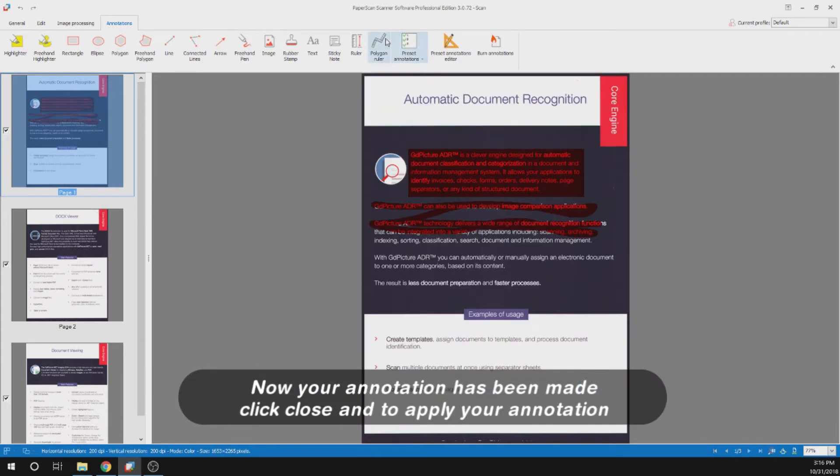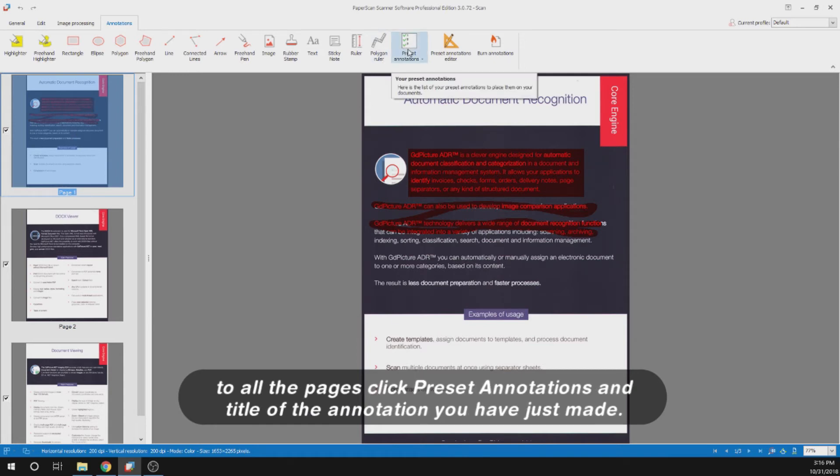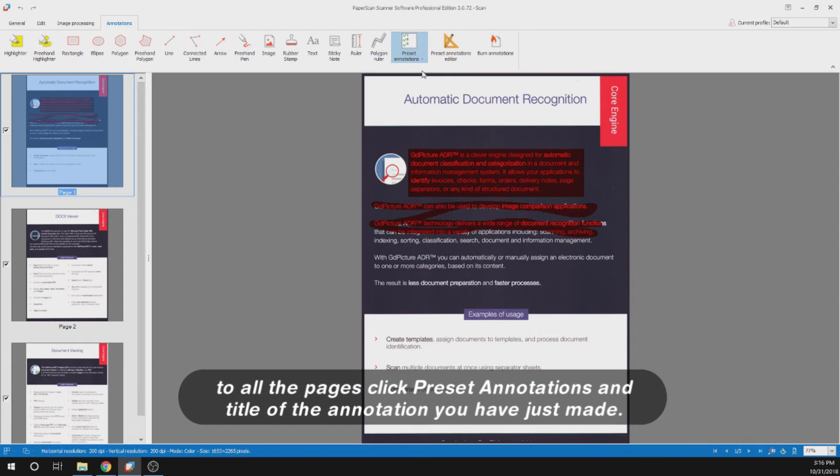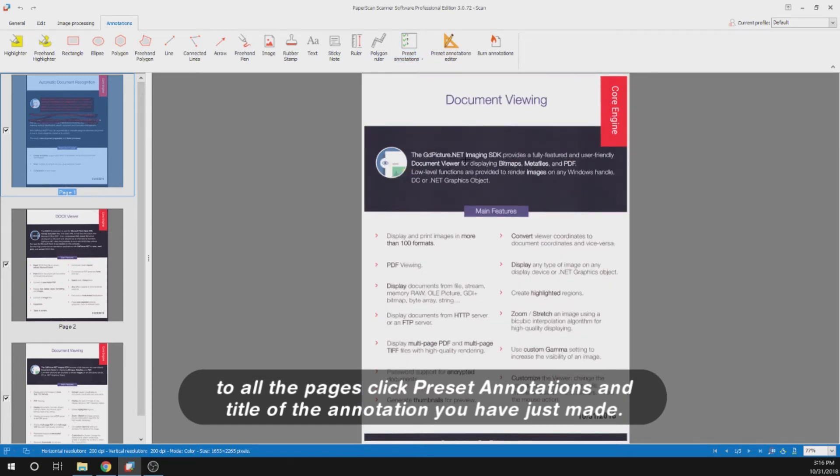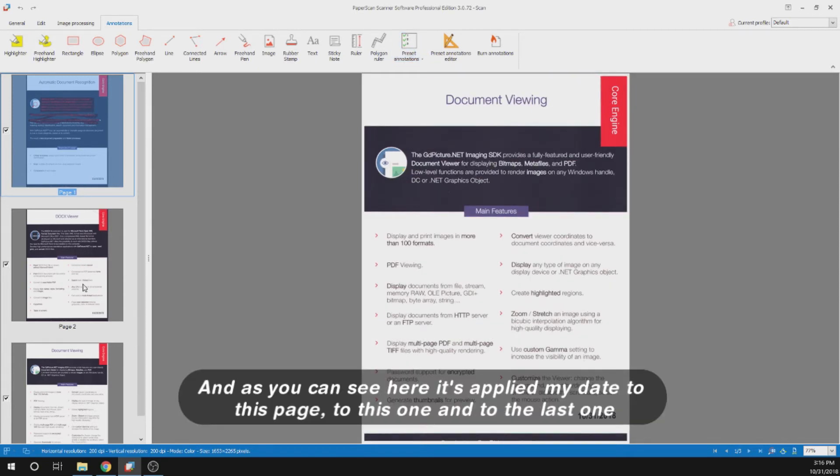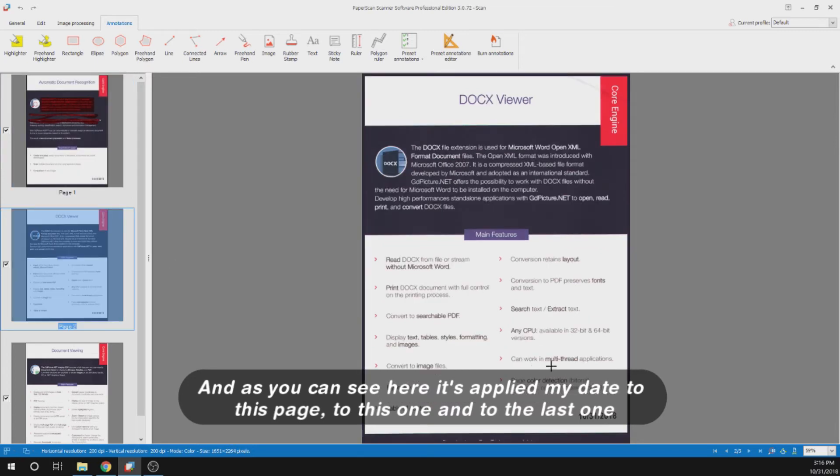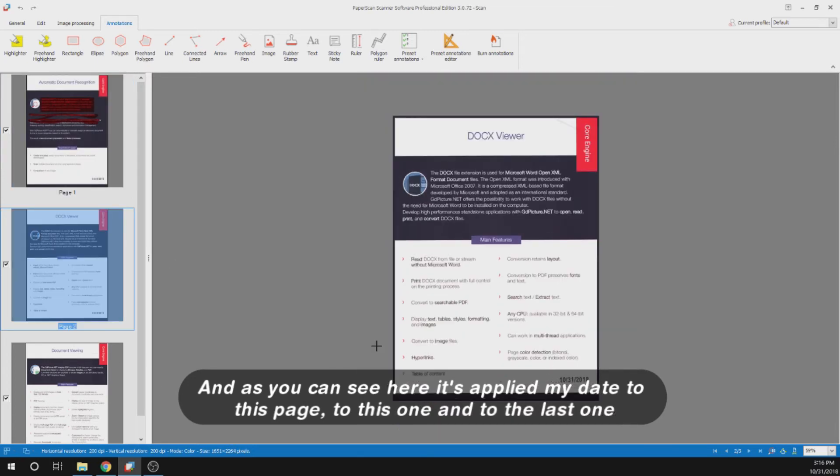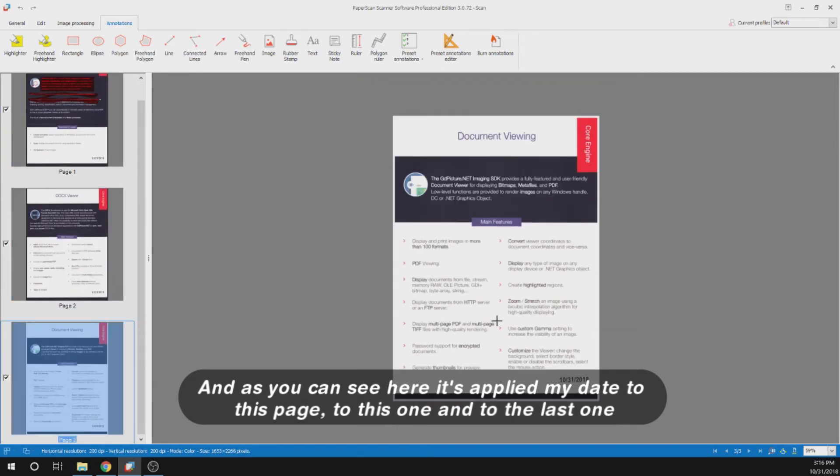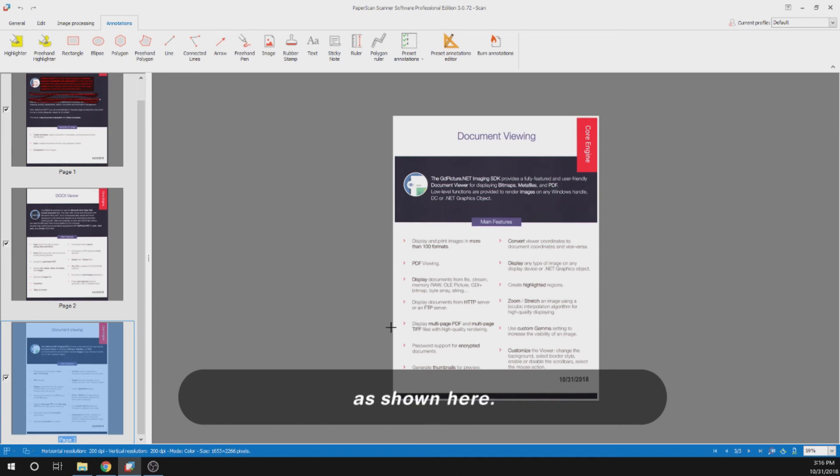Click close and to apply your annotation to all the pages, click preset annotations and the title of the annotations you have just made. As you can see here, it's applied my date to this page, to this one, and to the last one as shown here.